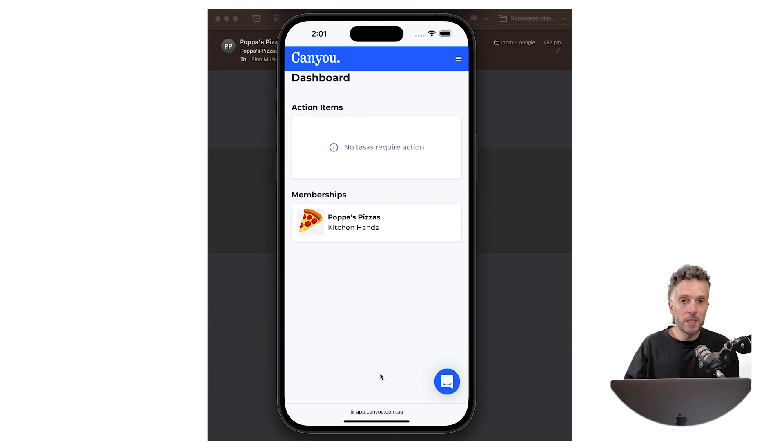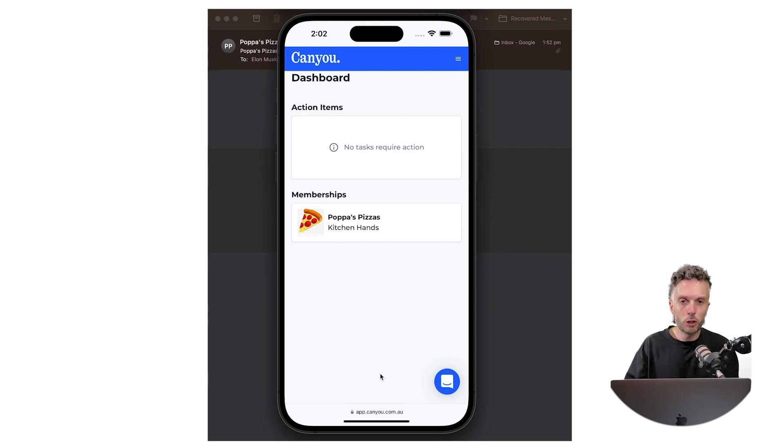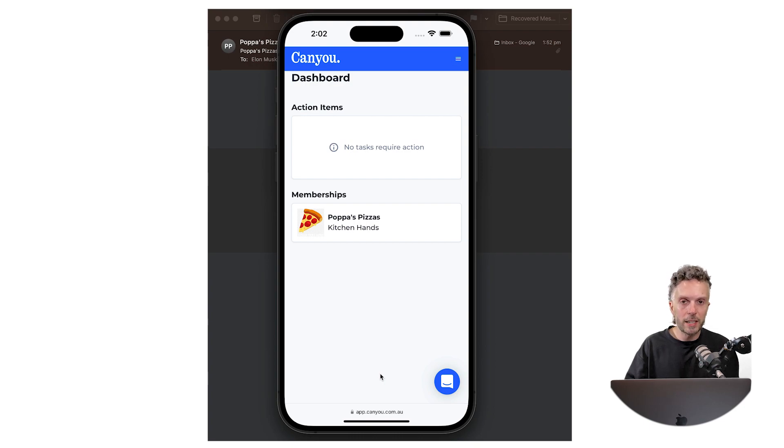What actually happens now is the administrator gets a message to tell them that the employee has finished onboarding and from there they can actually sync this data across into Xero or MYOB.